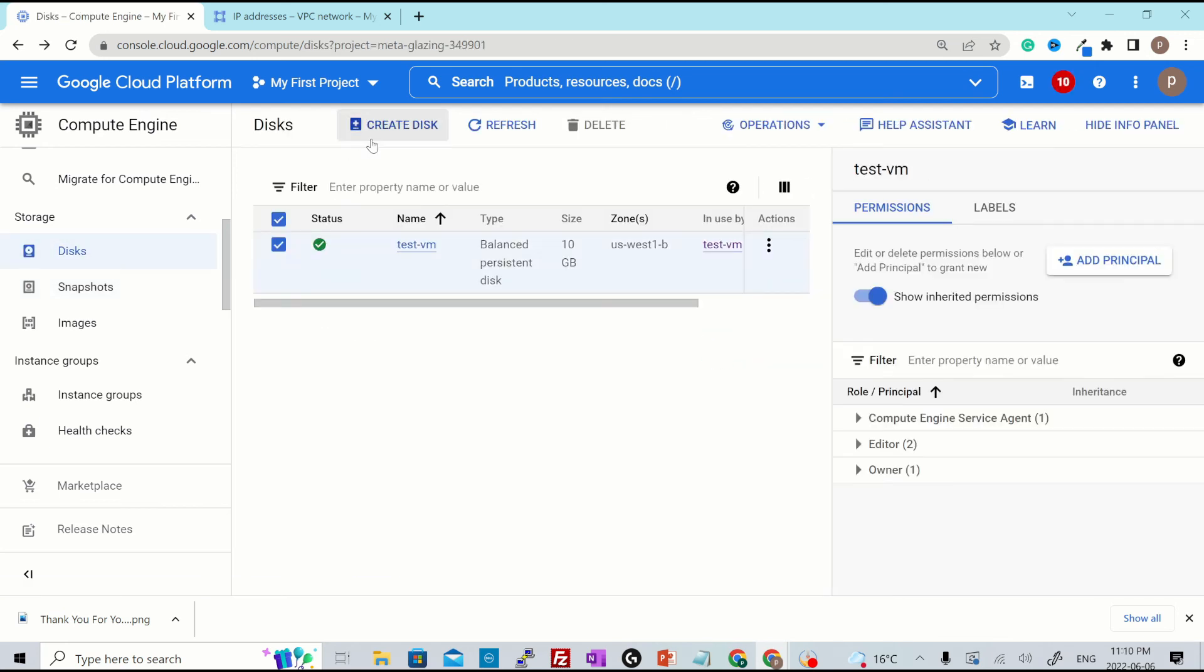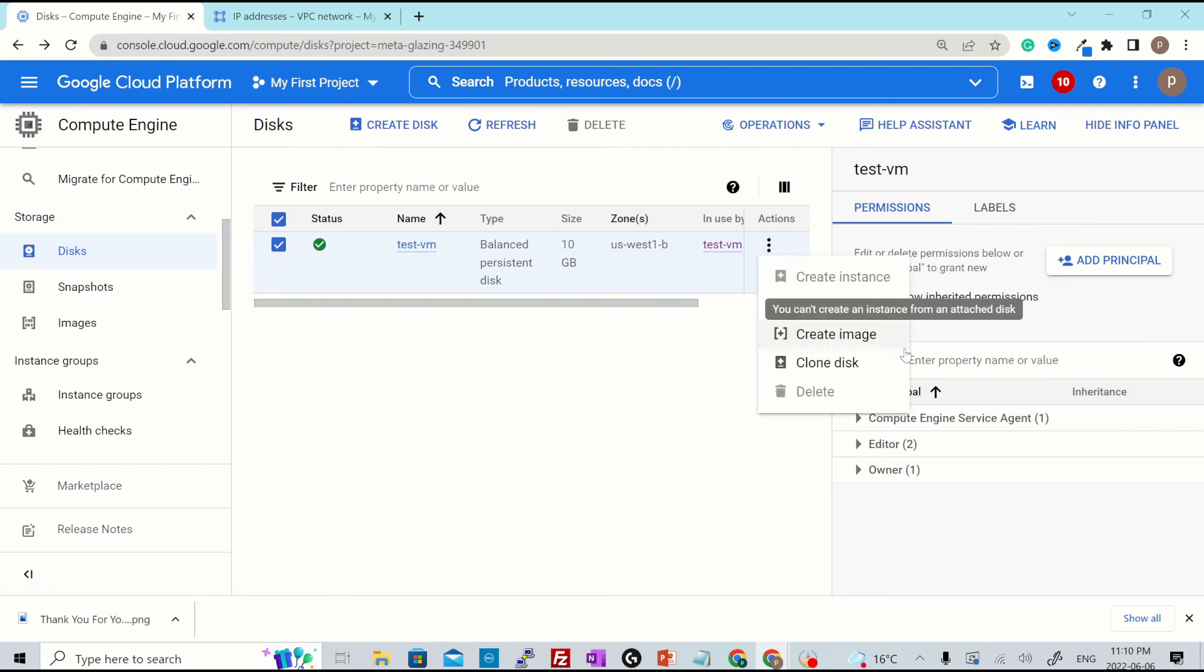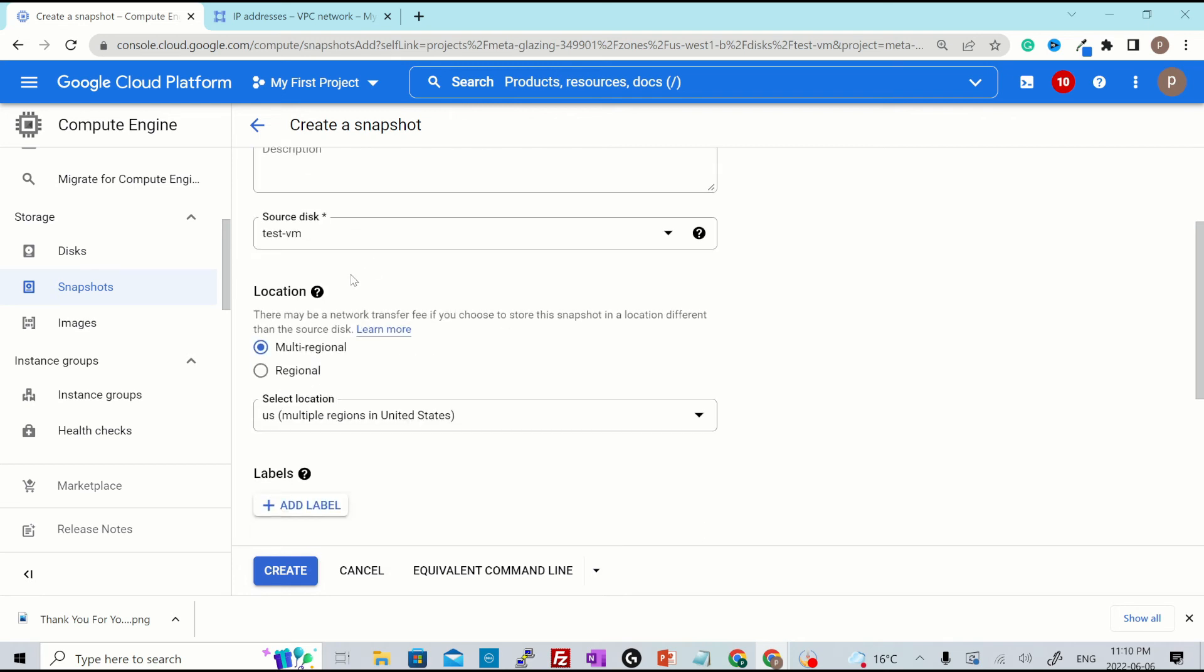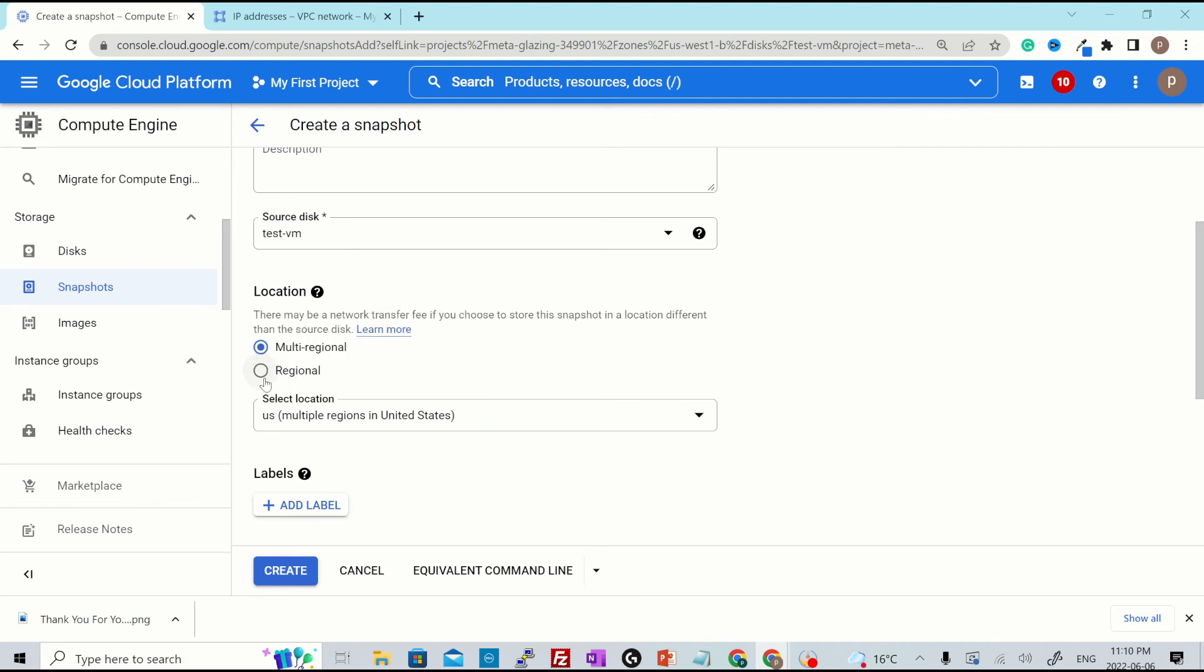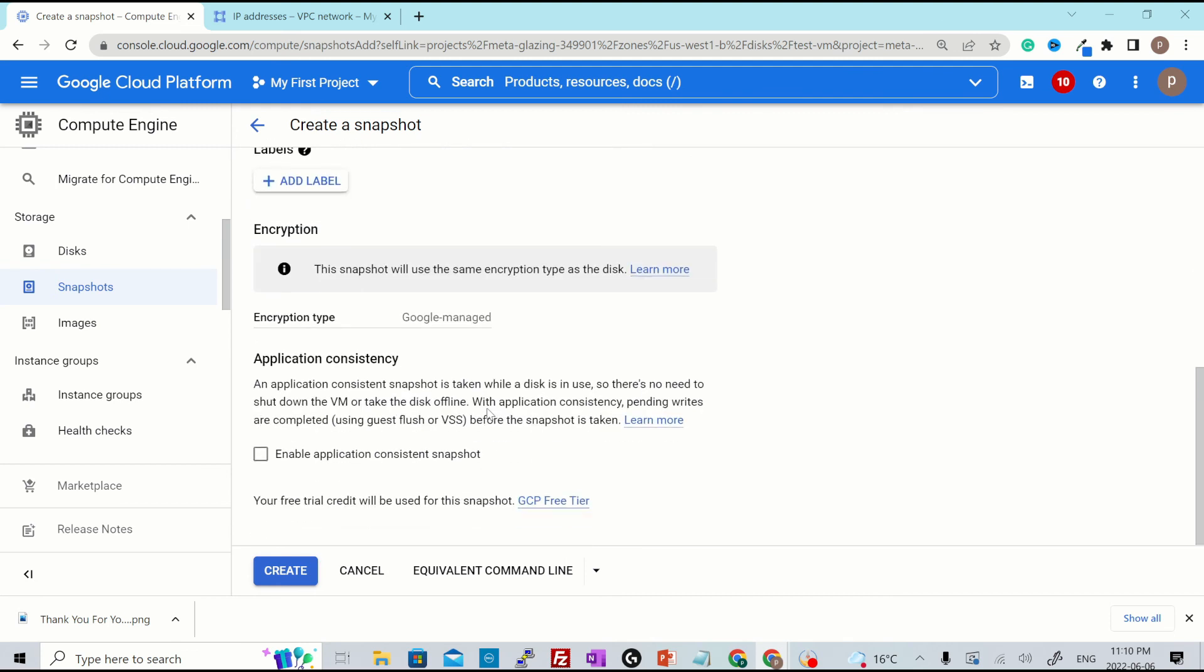You could either create a new disk from this particular disk or click over here actions and you can create a snapshot. Give this snapshot a name. Let's call it snapshot test. Select the source disk for which the snapshot needs to be taken. Select the location as regional or multi-regional. Verify everything and hit create.